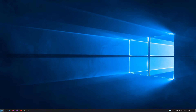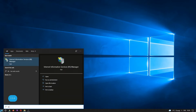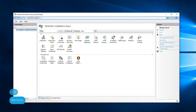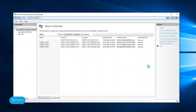Click on the Start button and search for IIS. After opening the IIS console, double-click on Server Certificates. Here, click Create Certificate Request at the Actions panel.